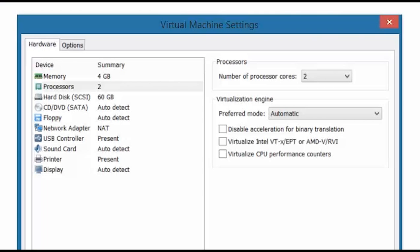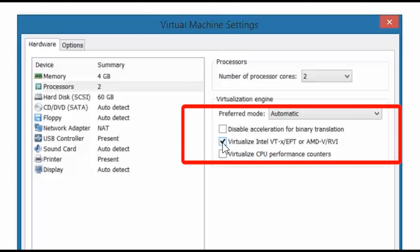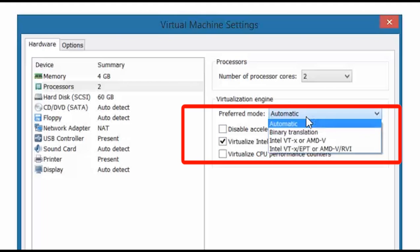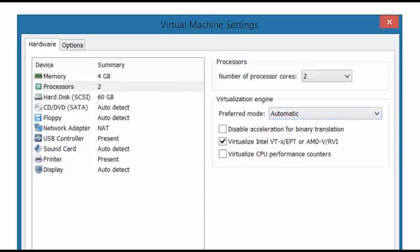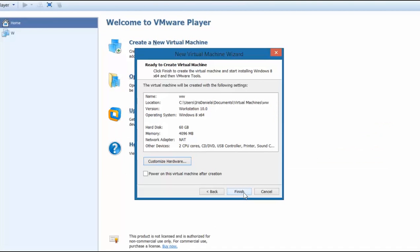I am zooming in now because I want to show you something really important that you must not forget. You have to remember to enable virtualizing. So make sure that you check the second checkbox here and just leave the prefer mode to automatic. Now the rest I am just going to leave as is. And with that we can click finish and it will create the virtual machine for us and we can go ahead to the next step.